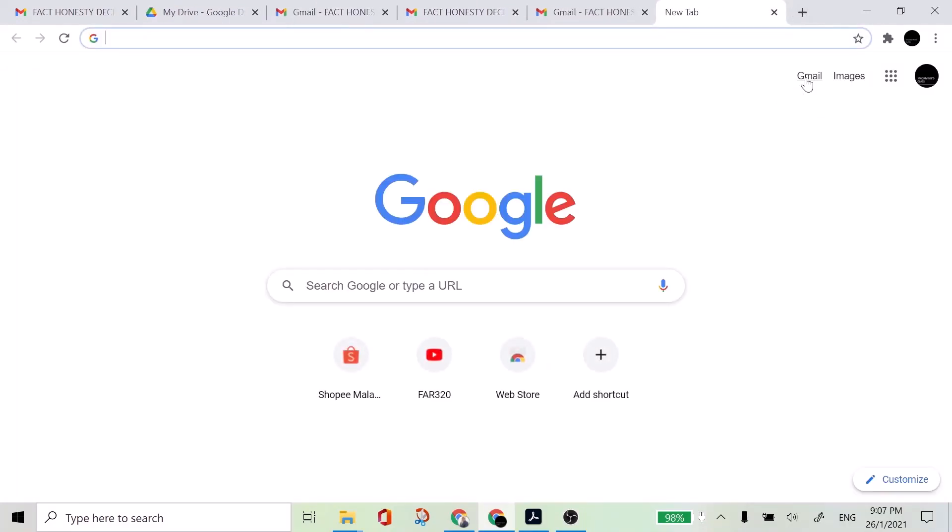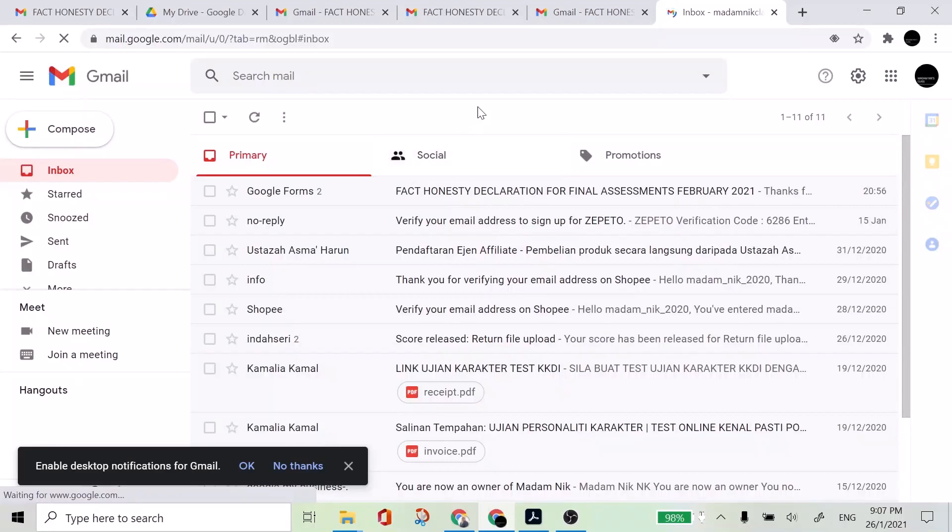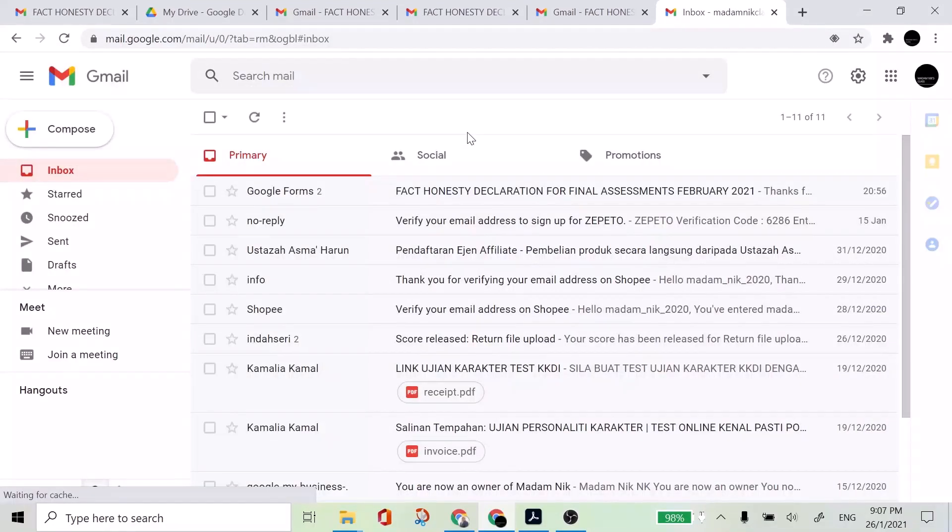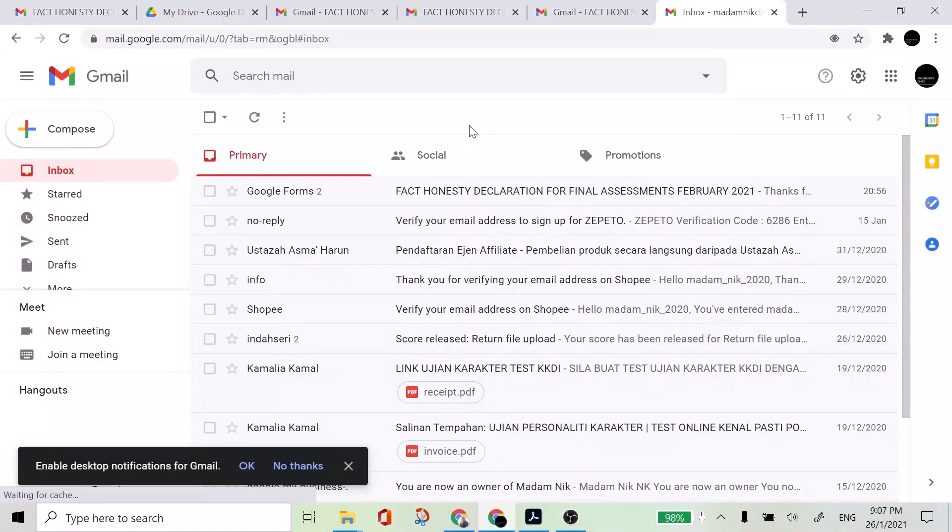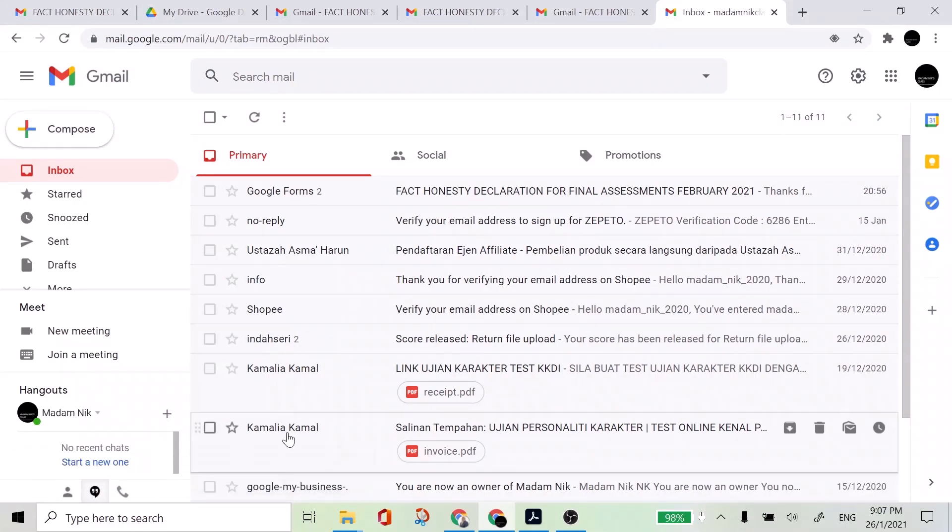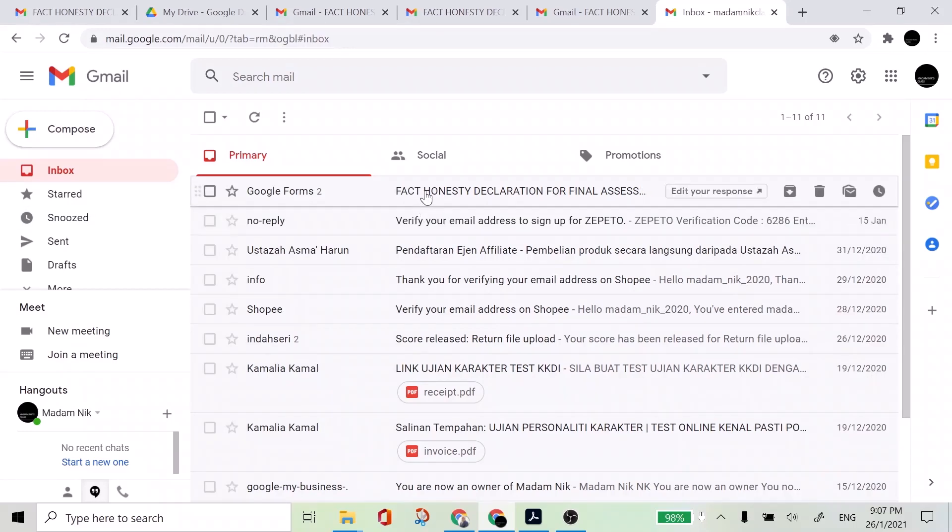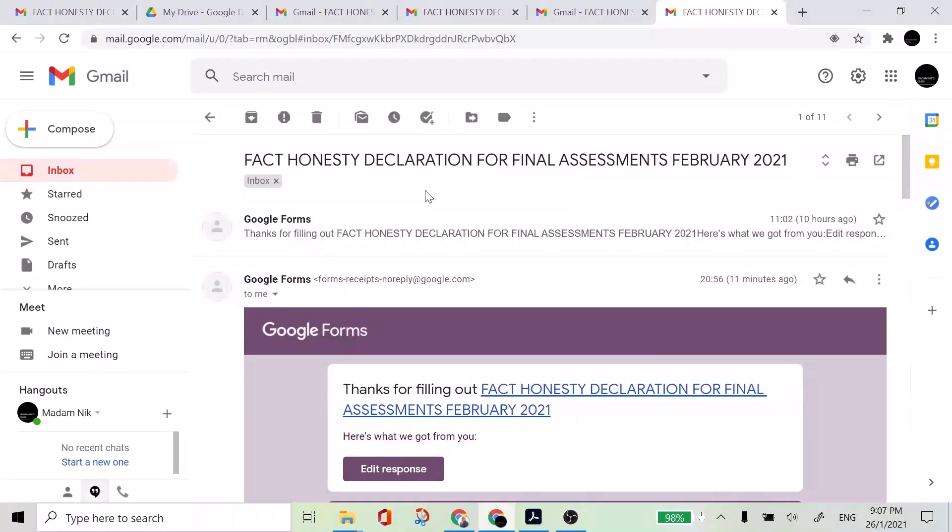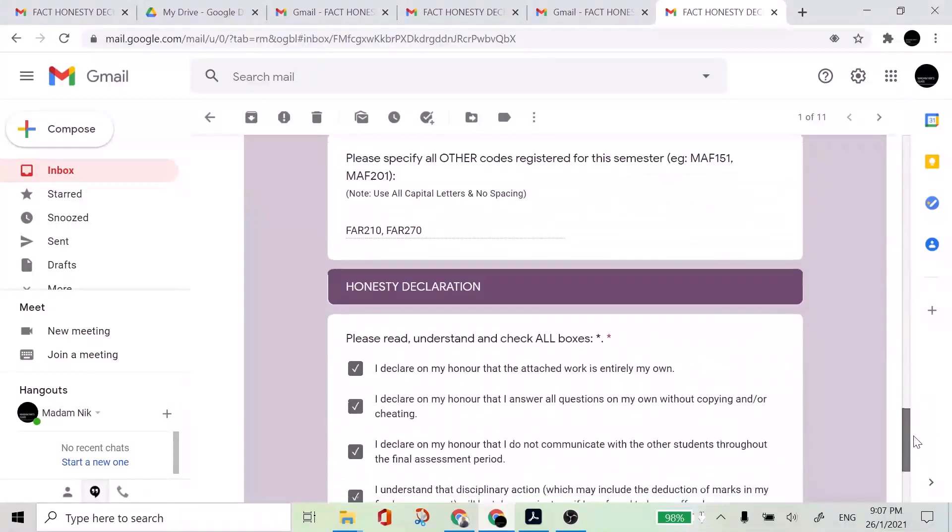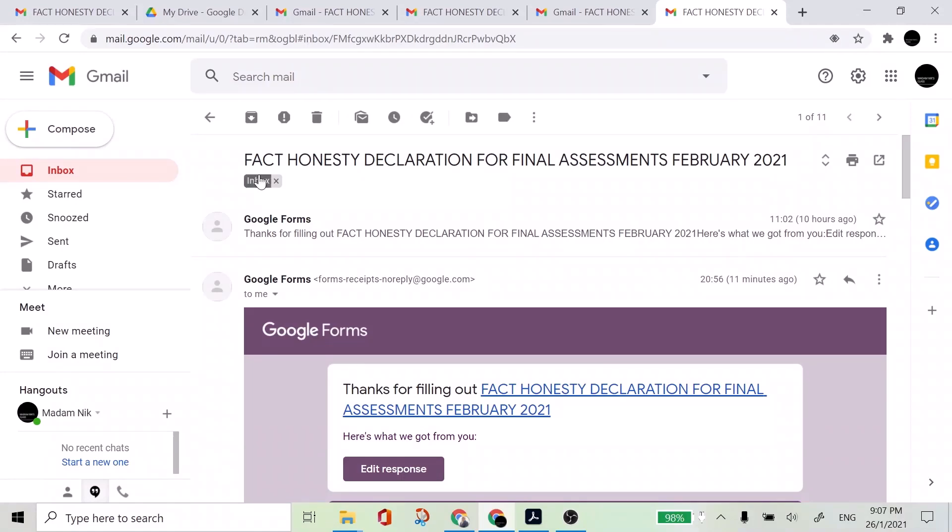Let's open the email account. So you may check them here. So once you receive the email from the Google form, you have to wait for a few minutes after that.